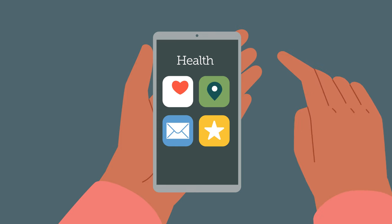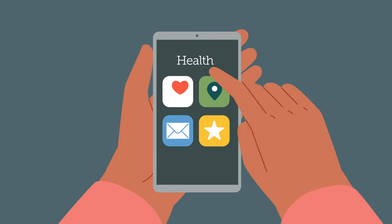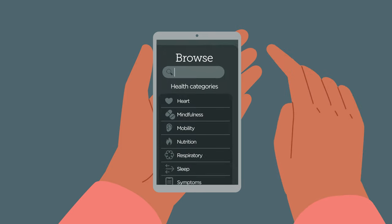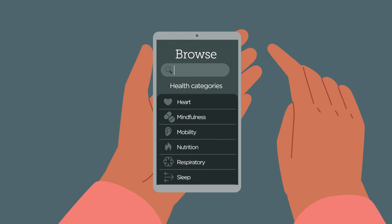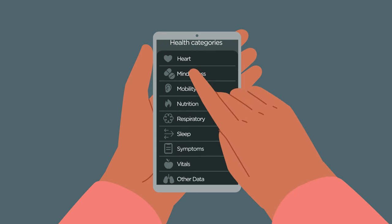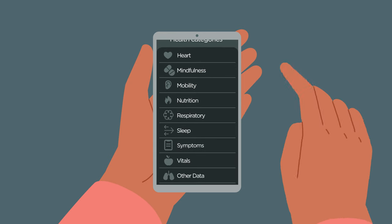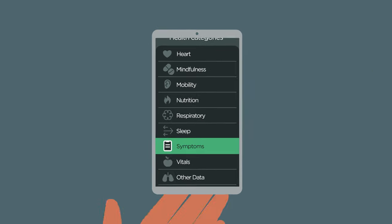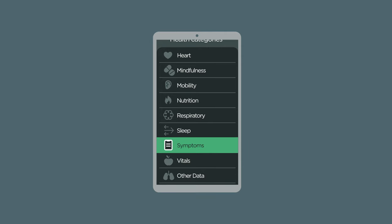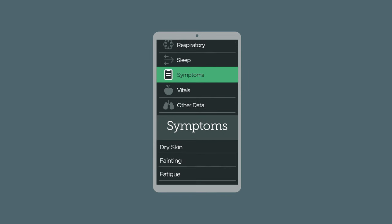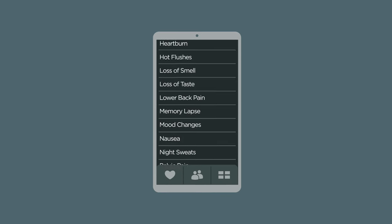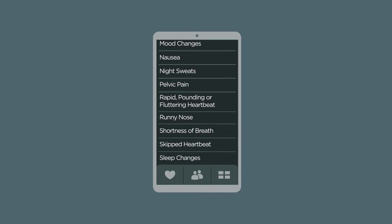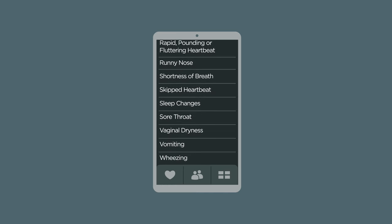Open up the Health app and tap on the Browse icon. You'll see the Health categories. Scroll and then tap on Symptoms. Here's where you can log what symptoms you have — from abdominal cramps to wheezing, there's an alphabetised list of over 30 symptoms.